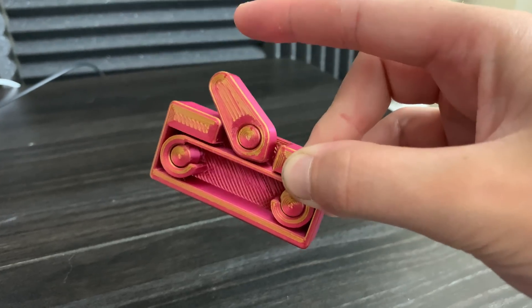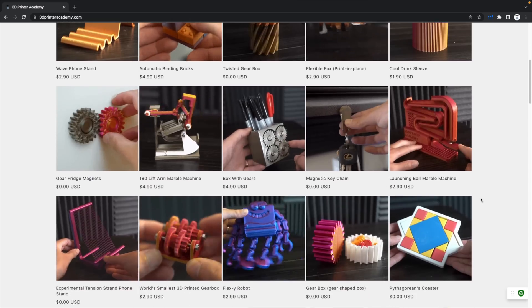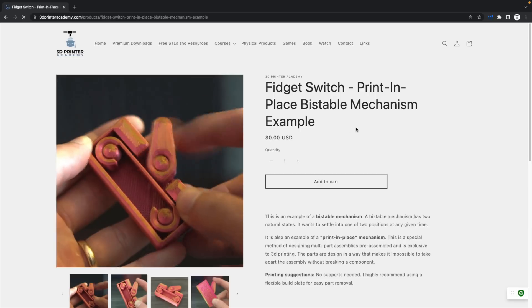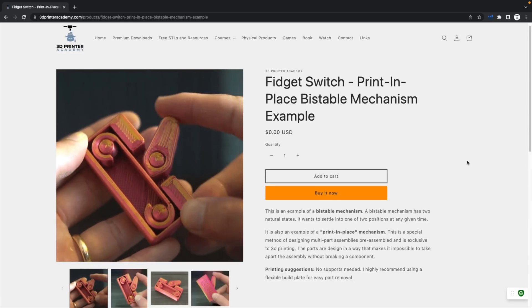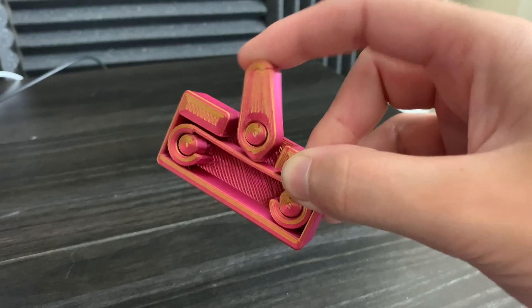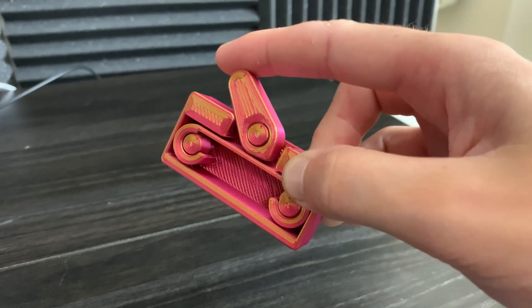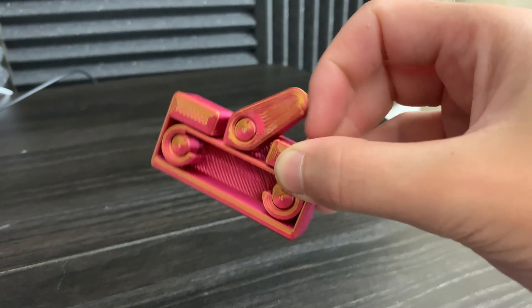The files for this design are available for free on my website, 3dprinteracademy.com. My name is Steven, I'm the creator of 3D Printer Academy. I'm glad you're here, and thanks for watching.